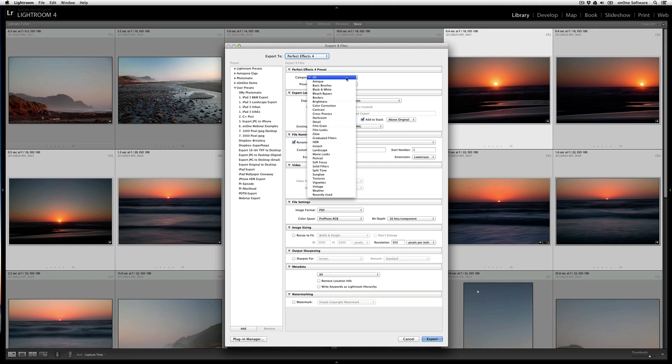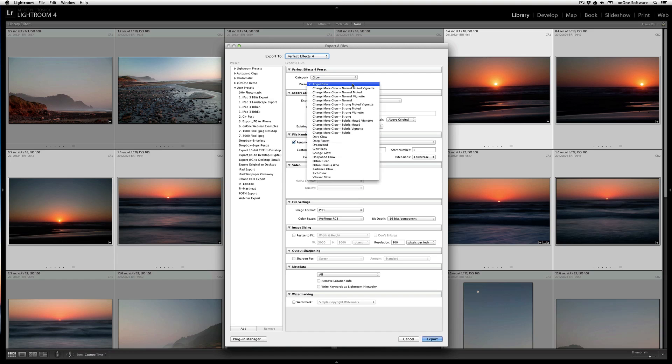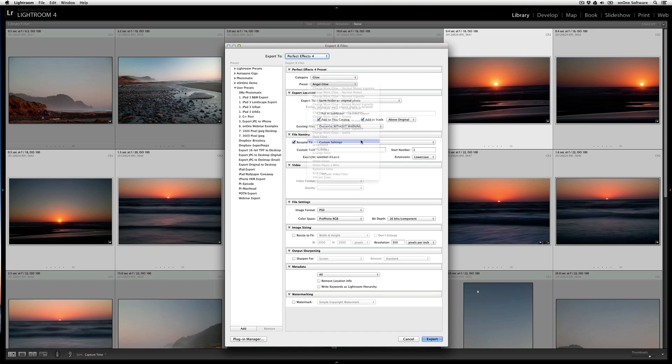Now, I'll have access to all of the different categories of effects and presets. Let's say I go to the Glow category, and then select Deep Forest as my glow.